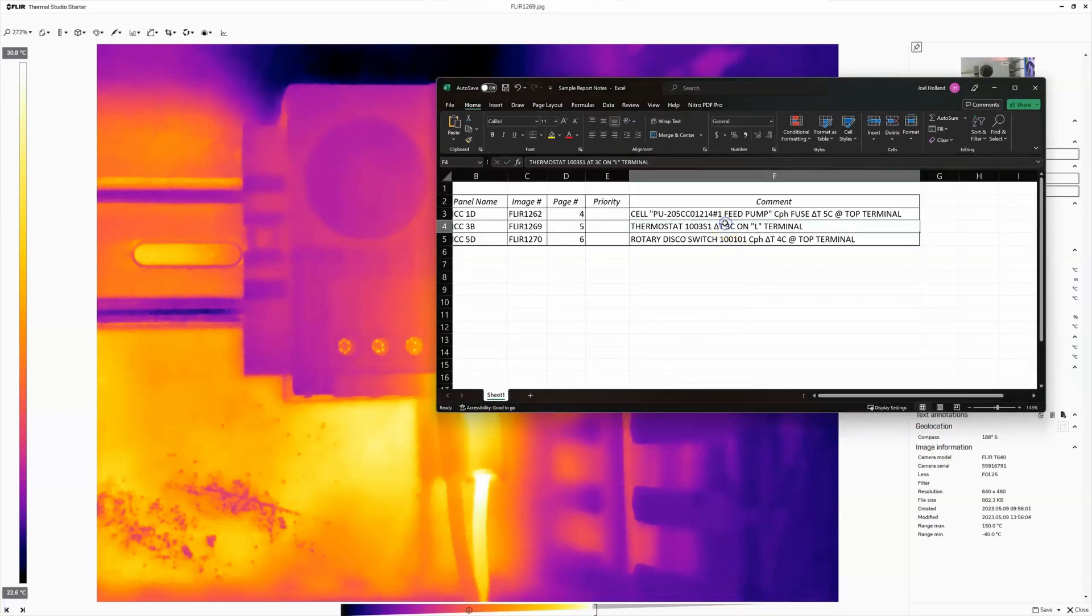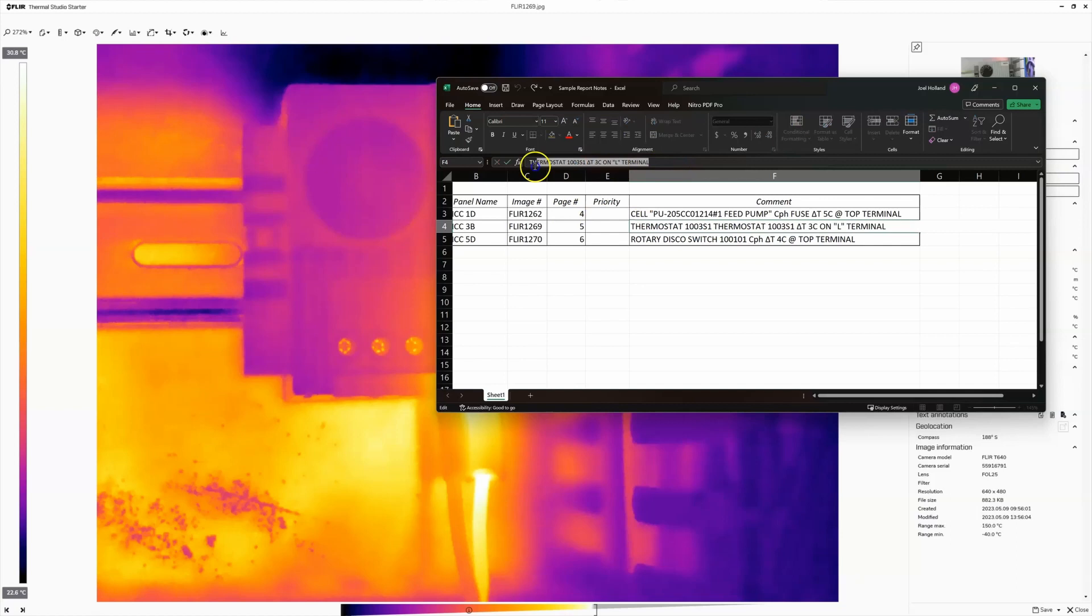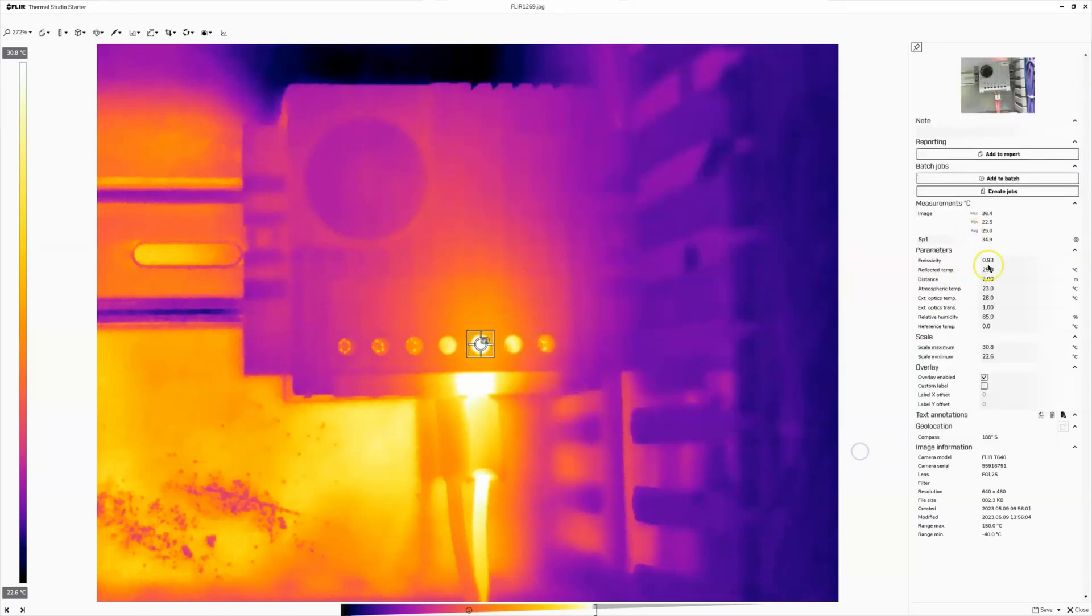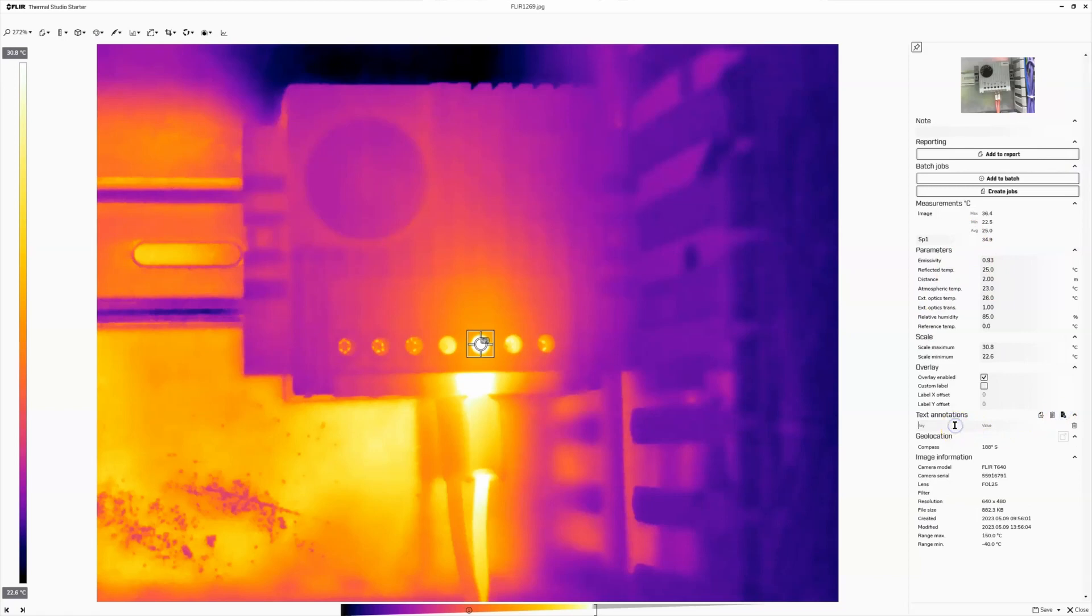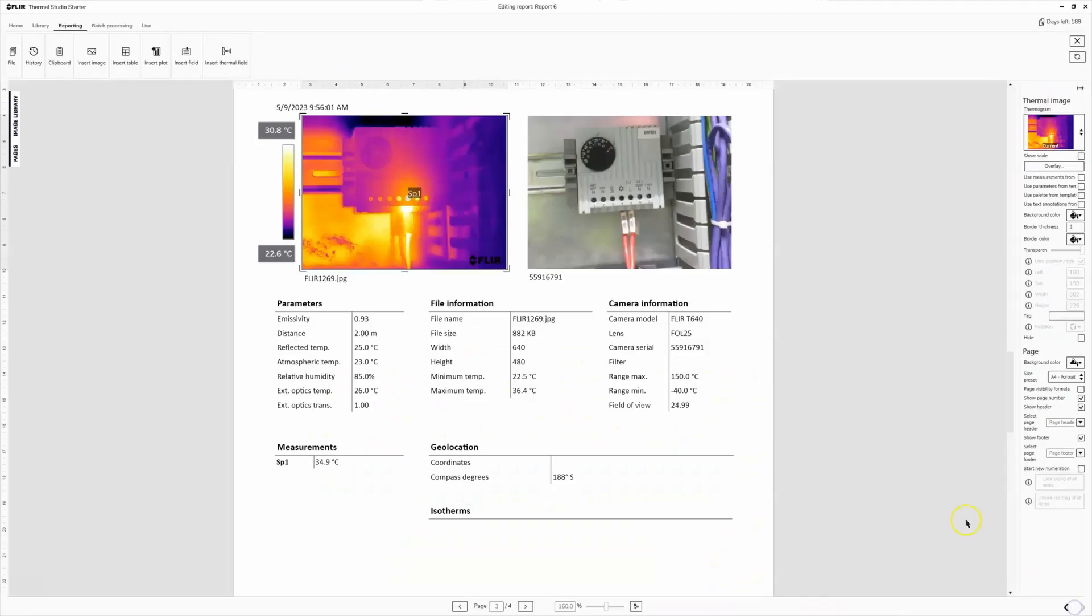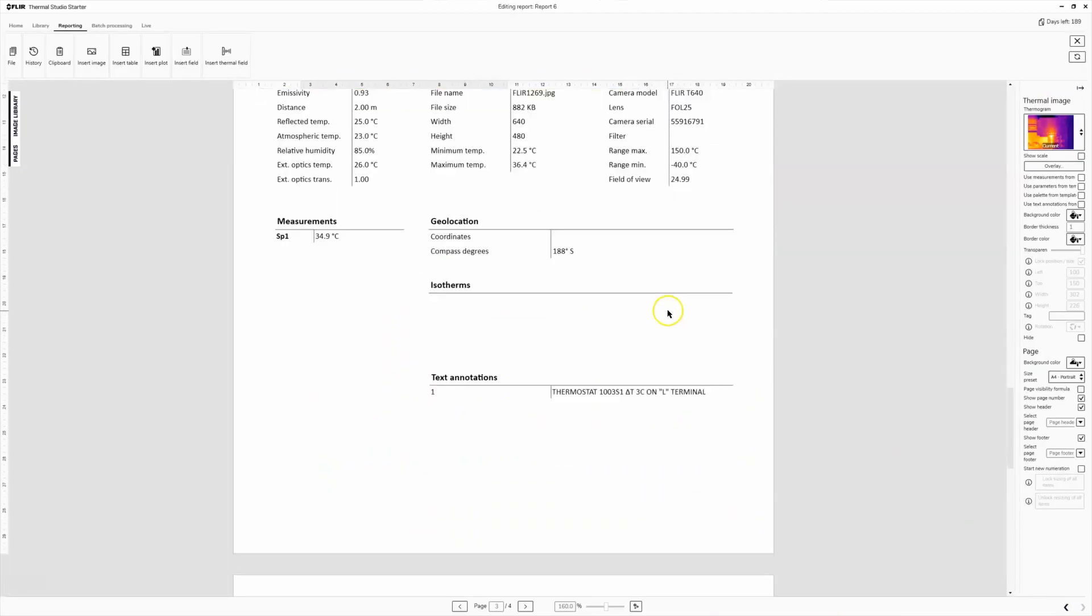Thermostat, 3C on terminal L. So that sounds like a good thing to put in my text annotations as a comment. Okay. And we'll hit save and then close. I think I have one more of these to do. I'll show you guys. And now, obviously this is not the only stuff that I saw that day. These weren't the only issues that this customer had, but for the sake of brevity, we're going to fly through this real quick.